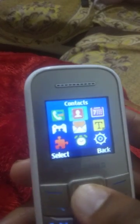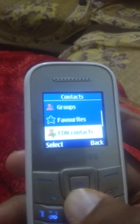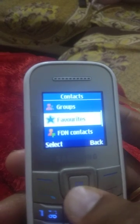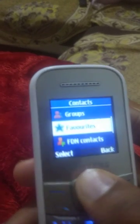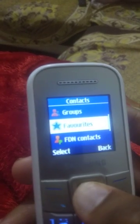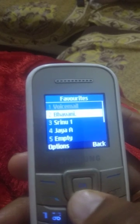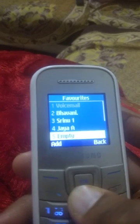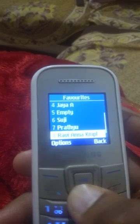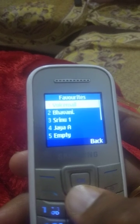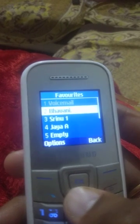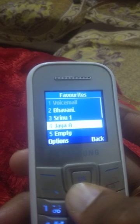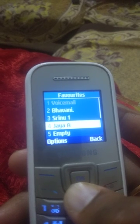Here is the contacts screen. You can see the favorites option — select it. You can see slots numbered one to nine where you can set favorites. For some numbers I have already set favorites.